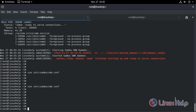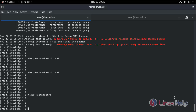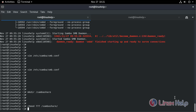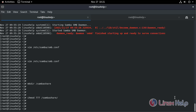Now create a directory for the Samba share. Change the permissions of this directory, then create some files inside it.